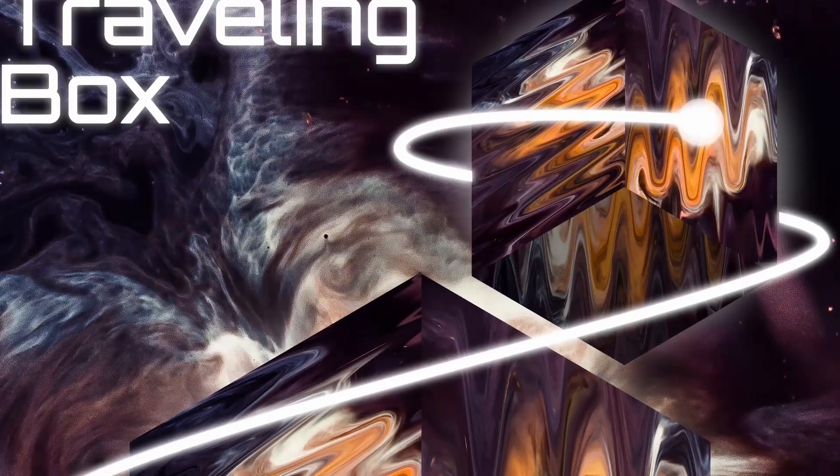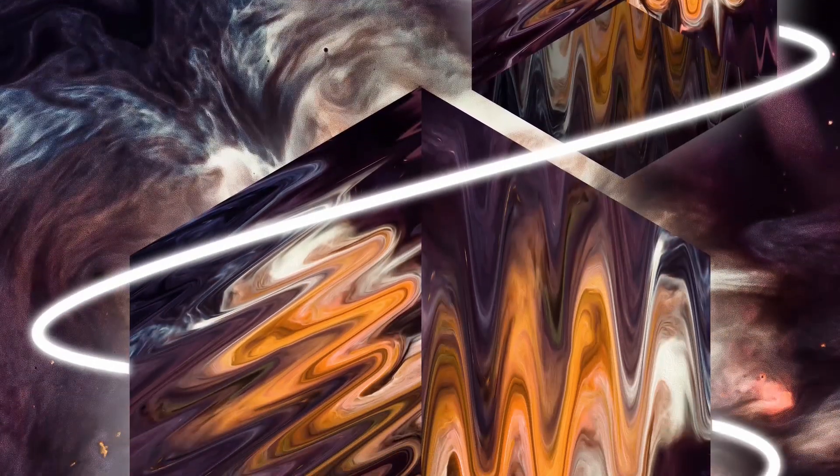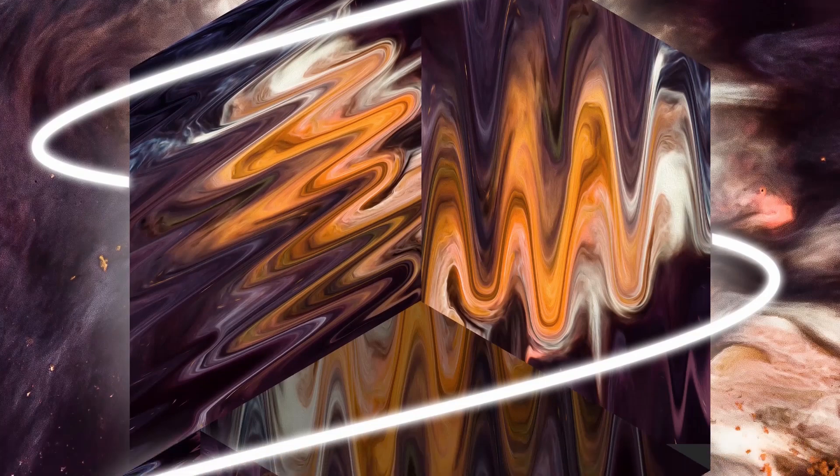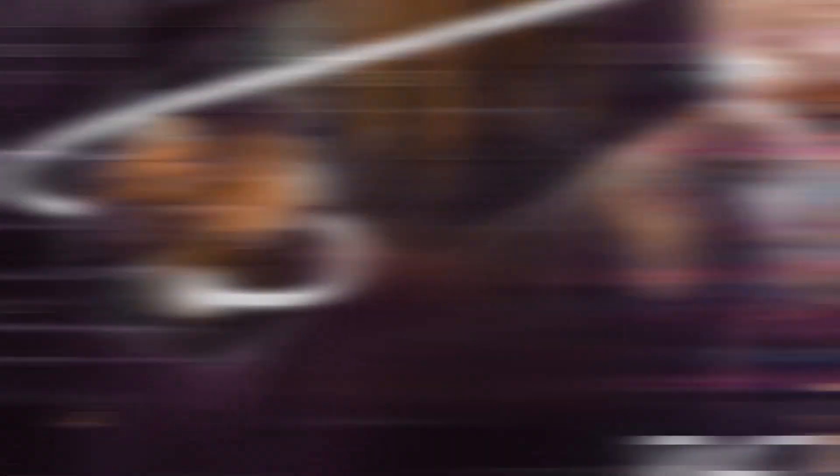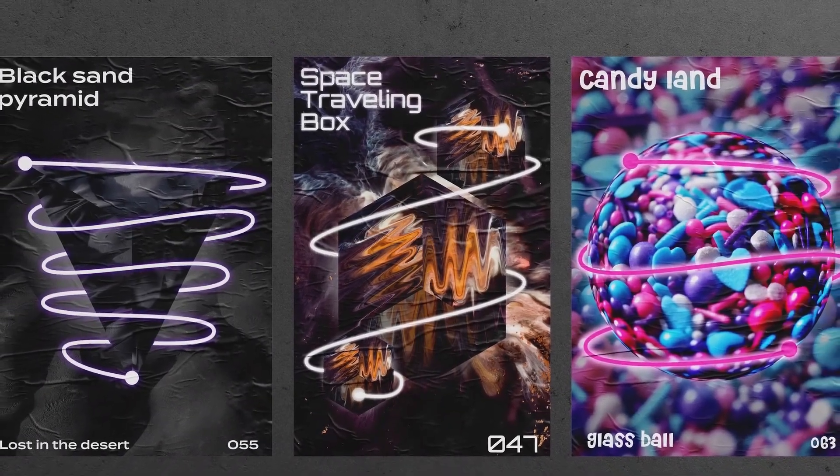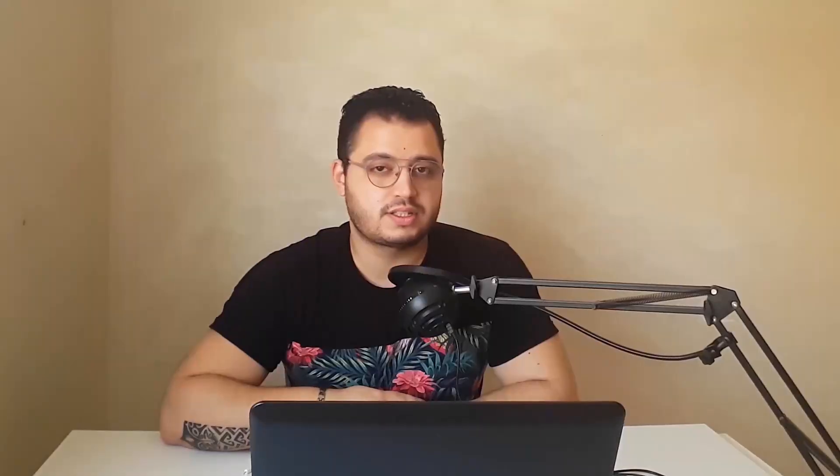By the end of this course, you should be able to make these beautiful 3D abstract shapes inside Photoshop. We're going to make the sphere, the cube, and a pyramid. Using the techniques that you will learn in this class, you should be able to make any 3D shape that you like. So if you're looking to get creative and flex those Photoshop muscles, see you inside the course.